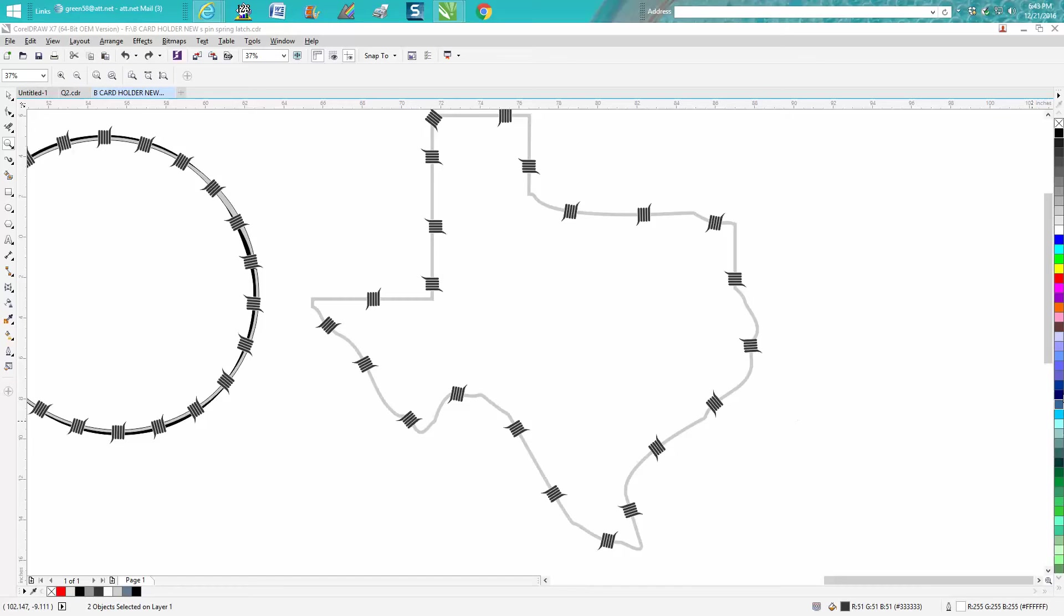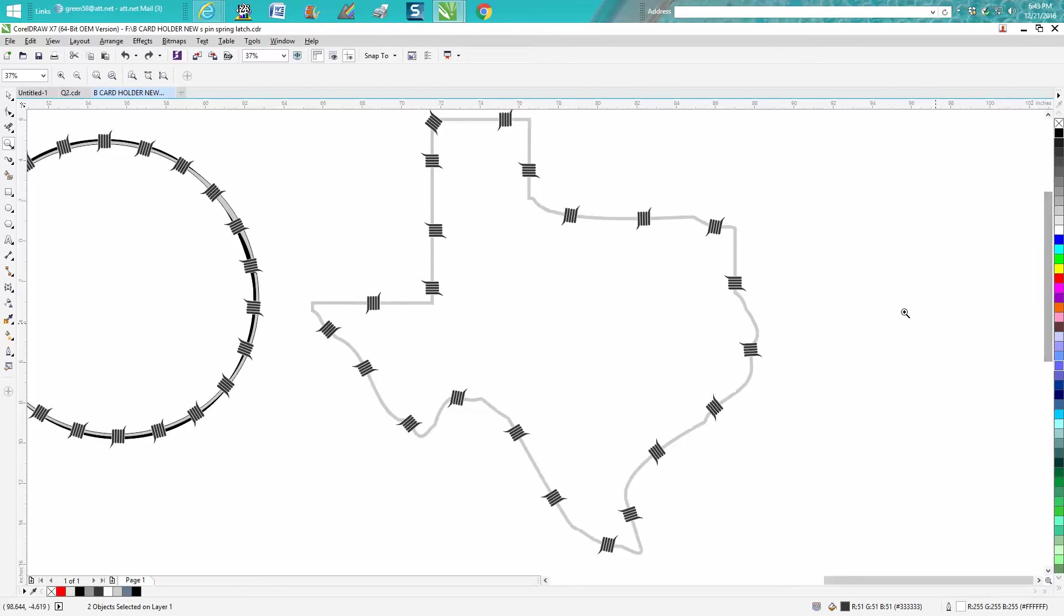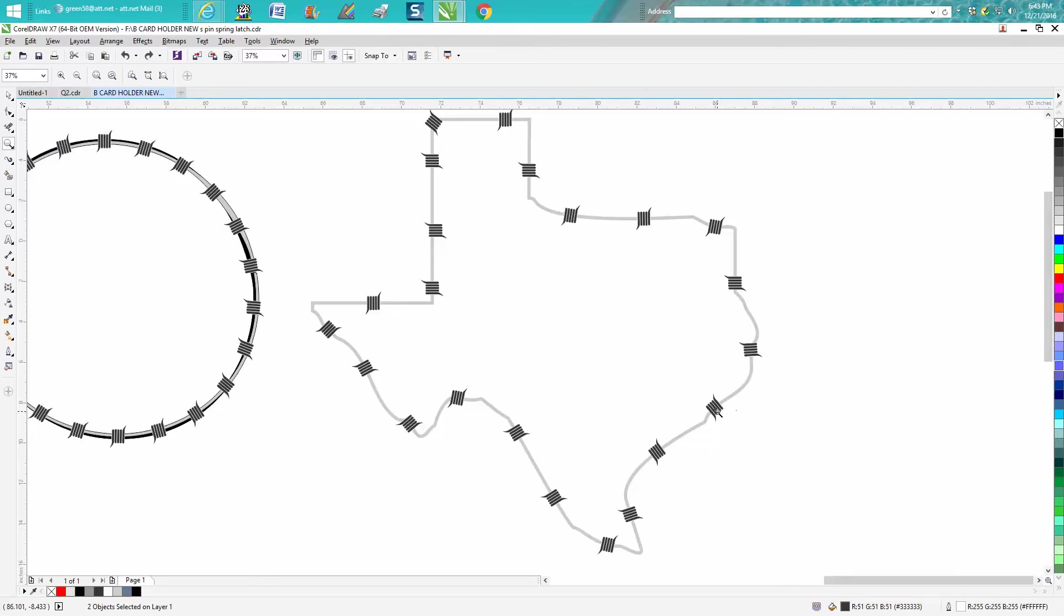Hi, it's me again with CorelDRAW Tips and Tricks. Just a little while ago, somebody asked me a question off my YouTube channel about how to get barbed wires going around the state of Texas.